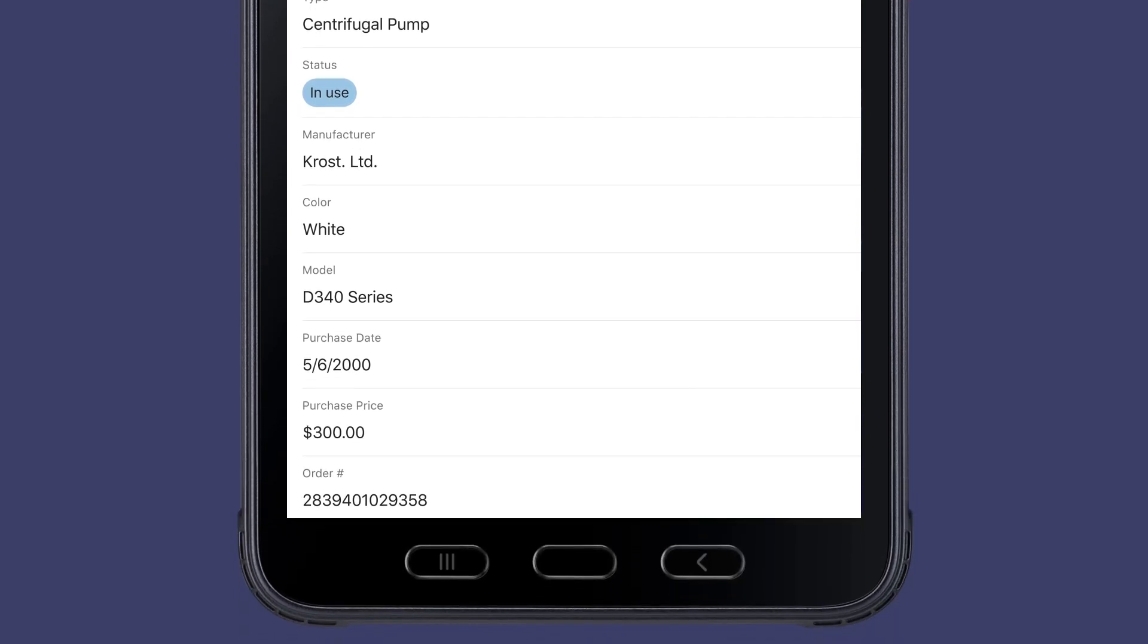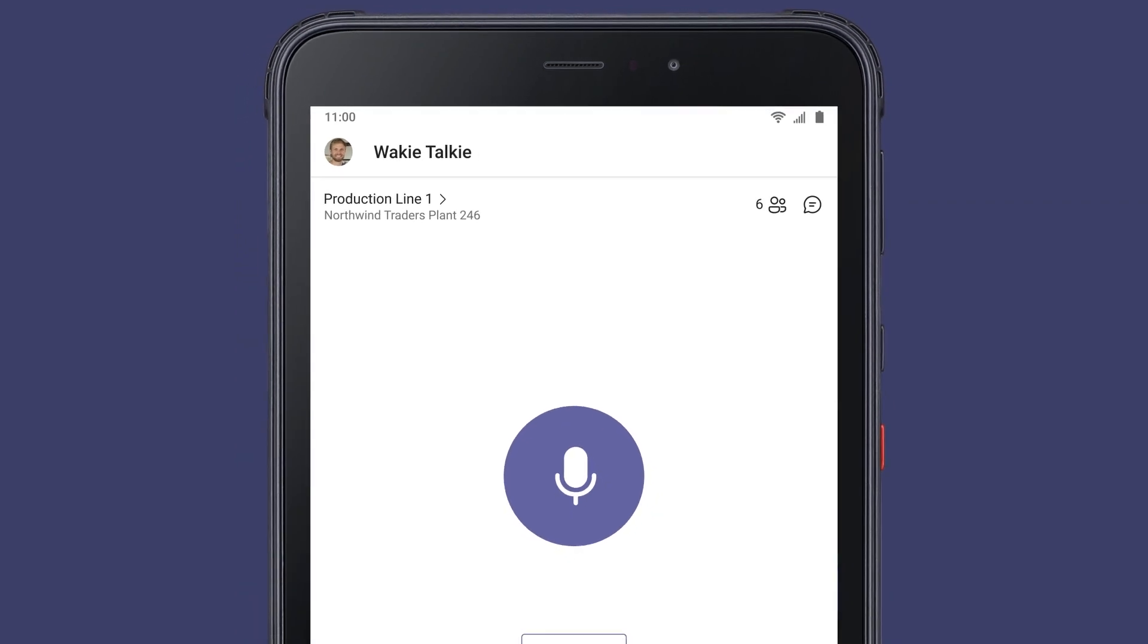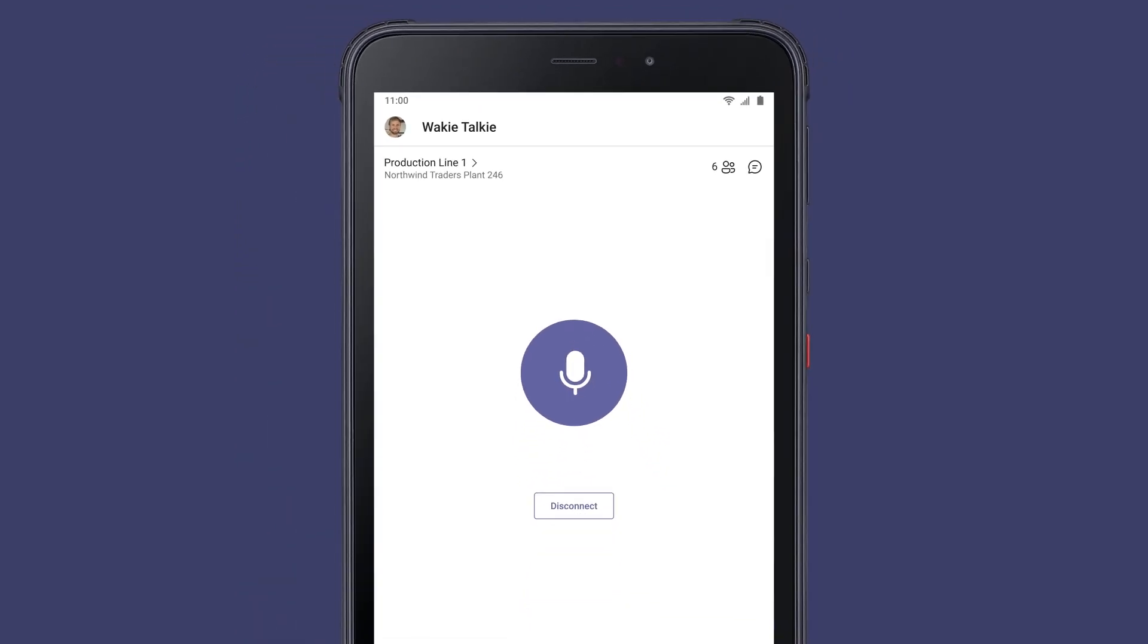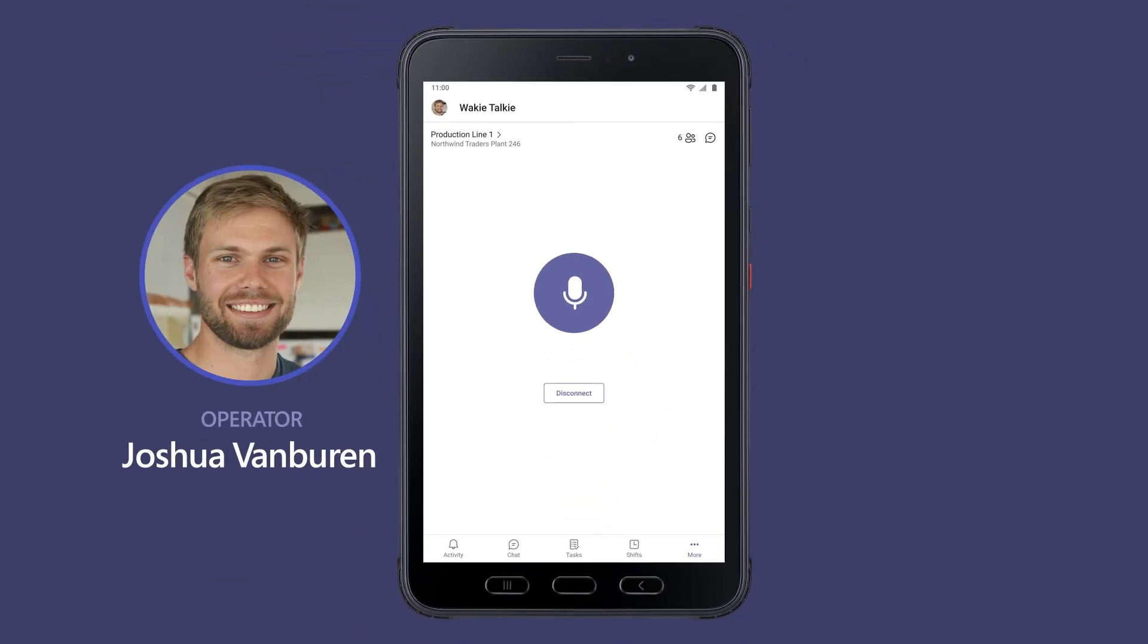Upon discovering that a new part is needed for the repair, Joshua uses walkie-talkie in Teams to confer with his supervisor, Kaji Bell.